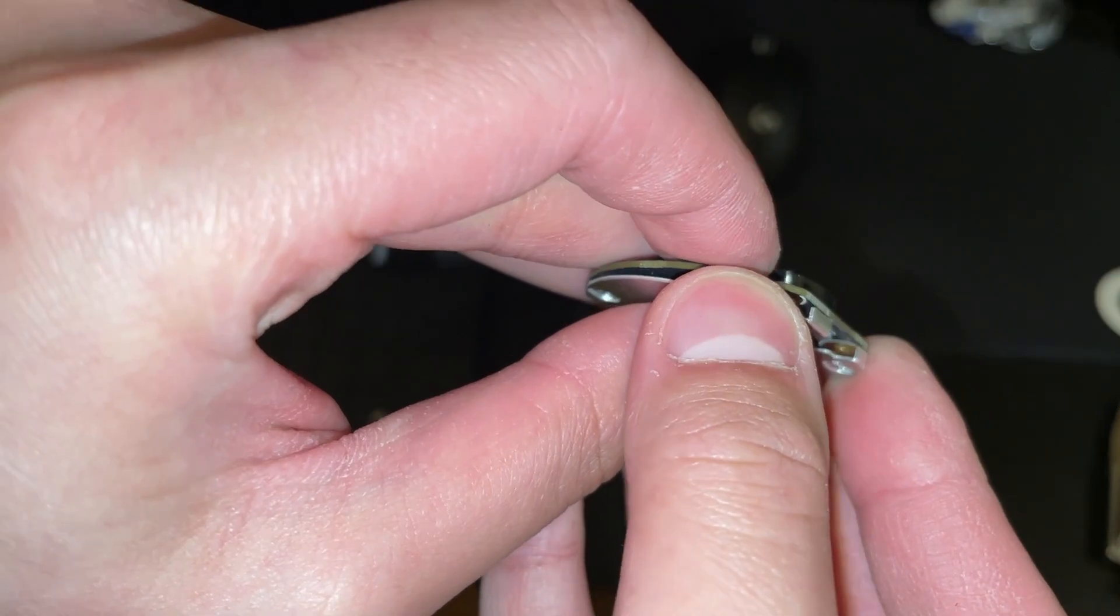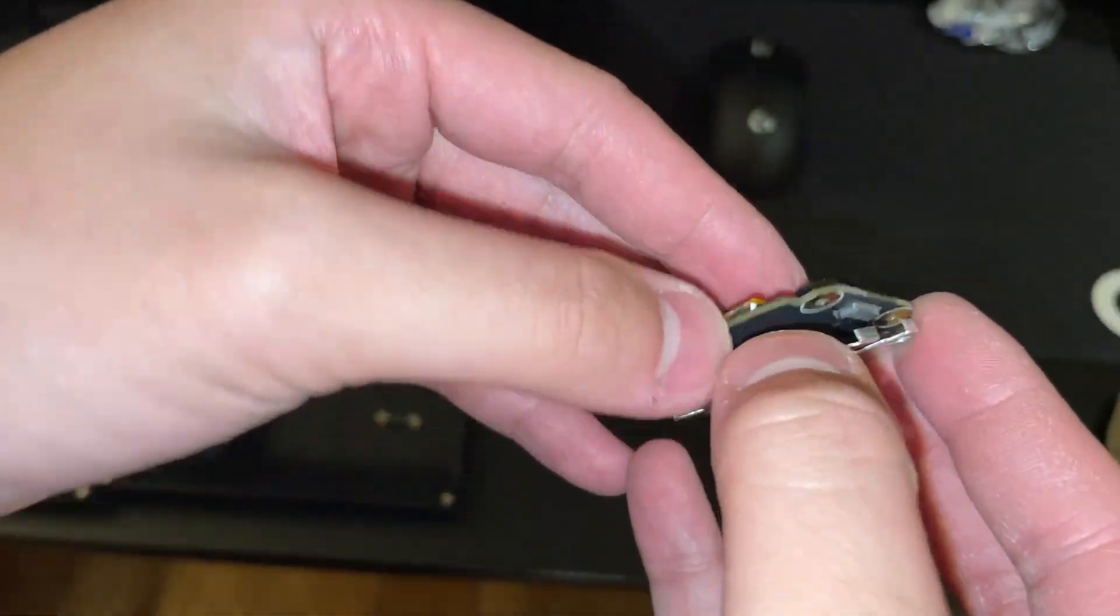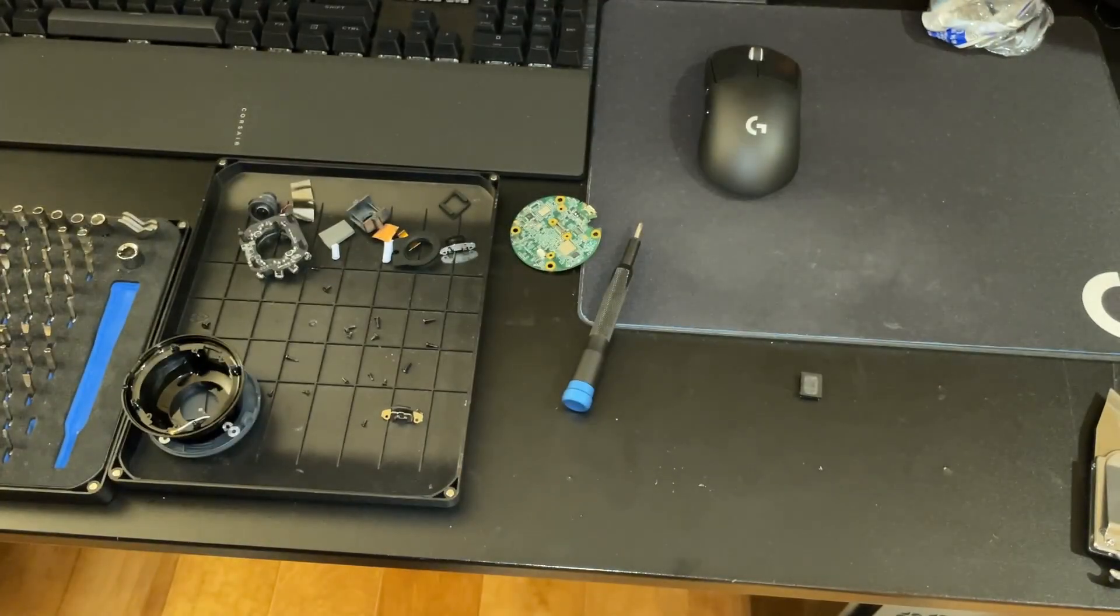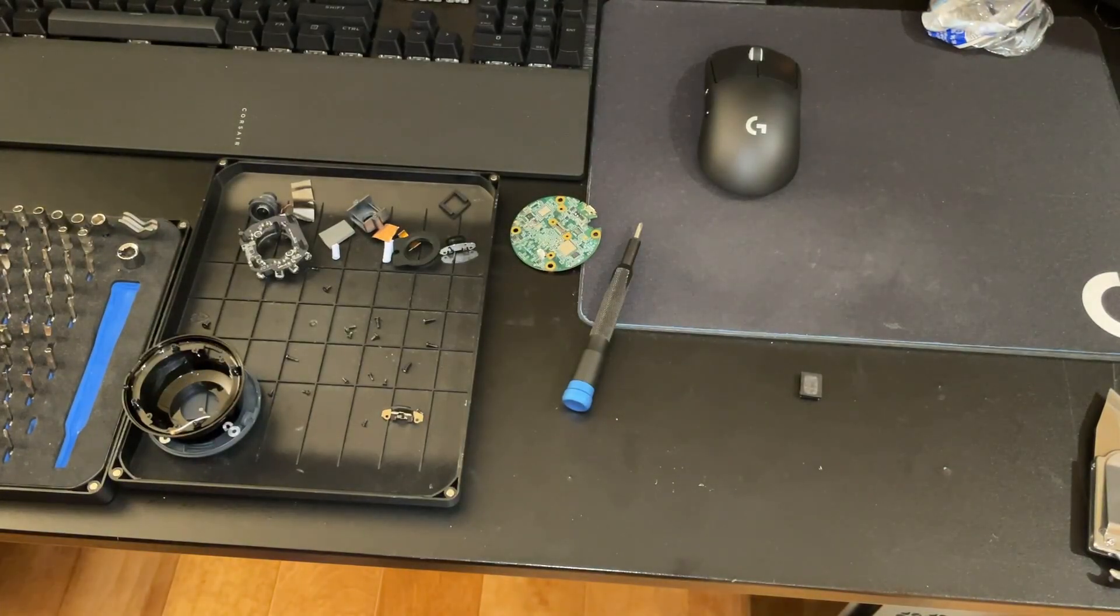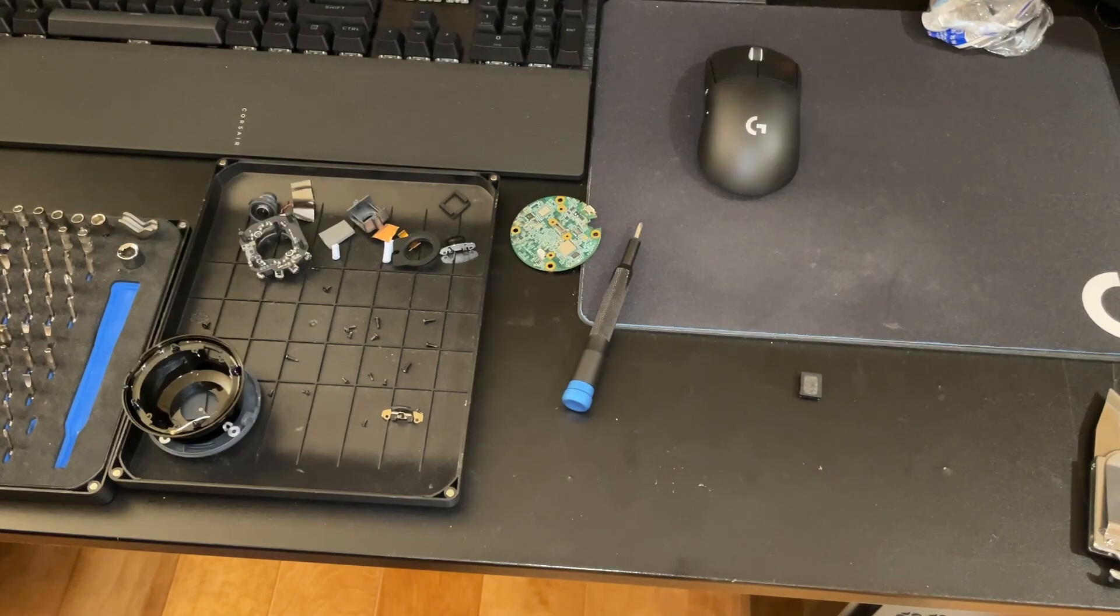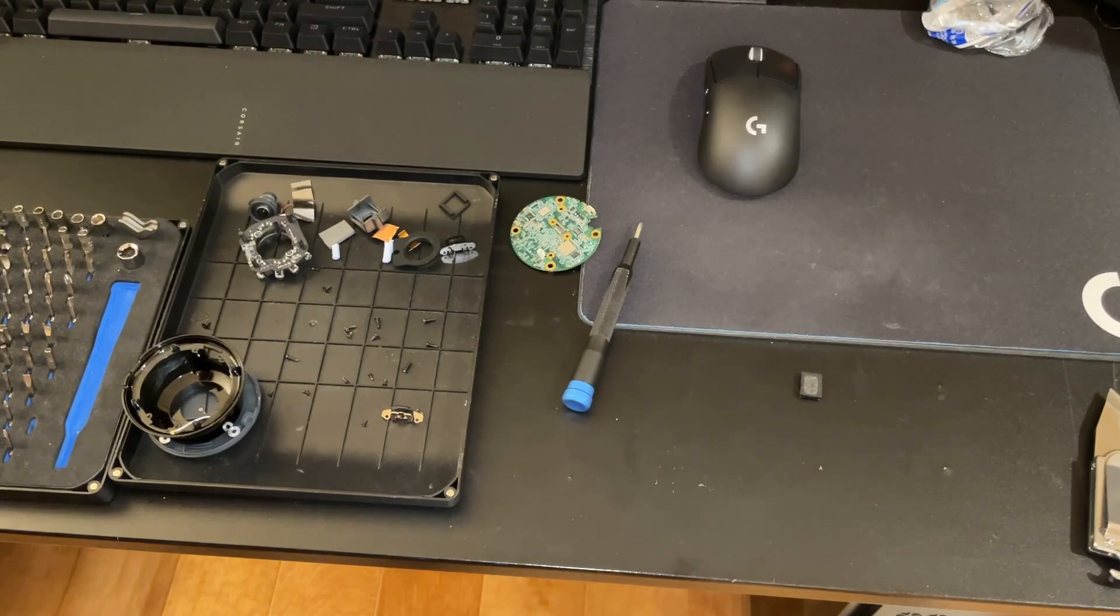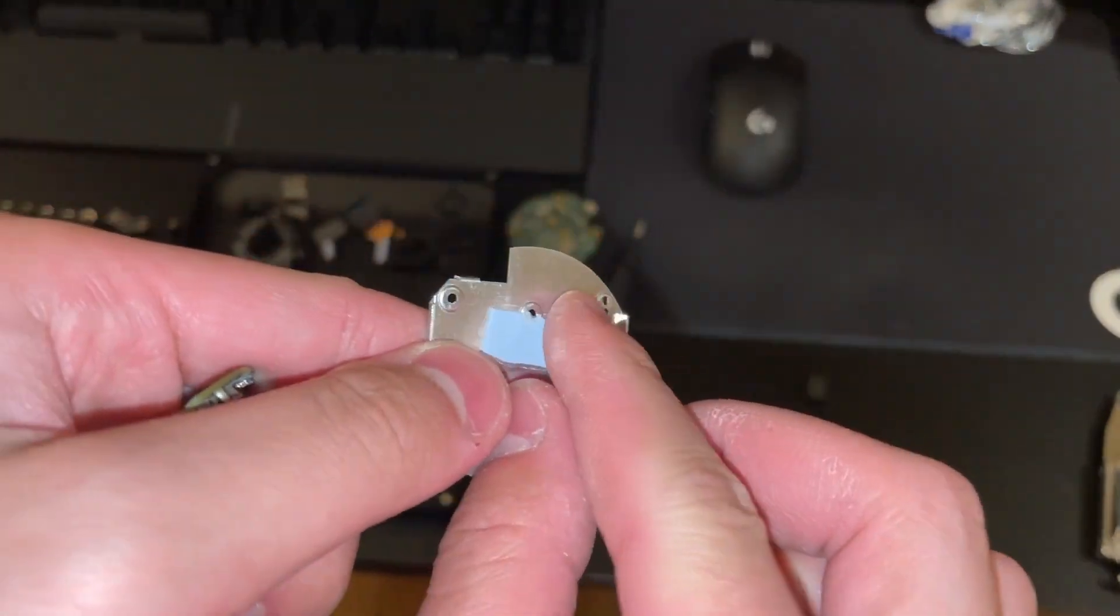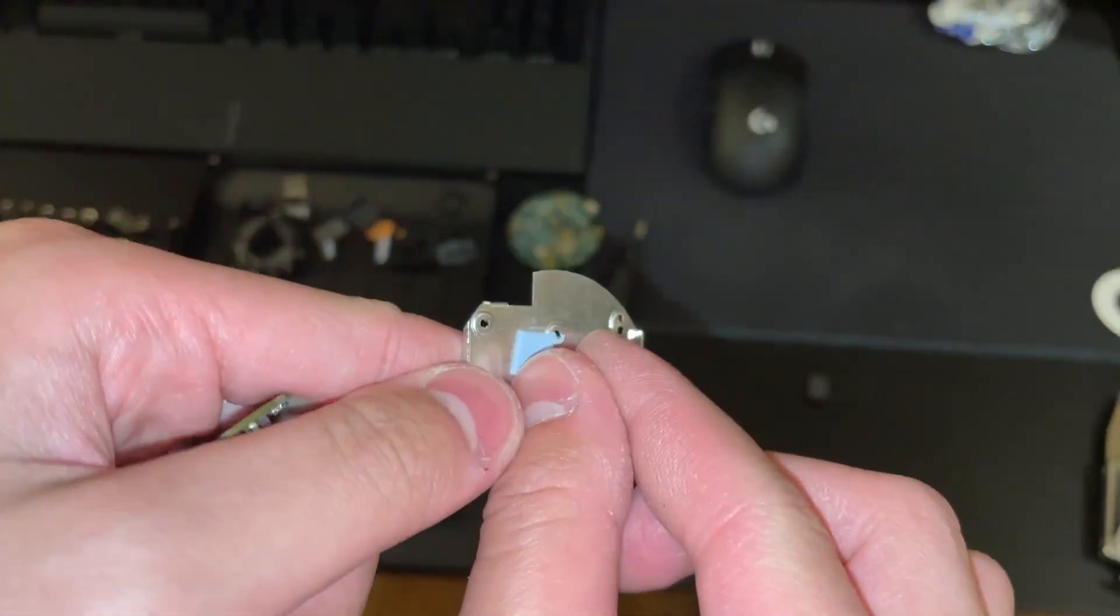This metal piece comes off the back of it, which has another thermal pad here.